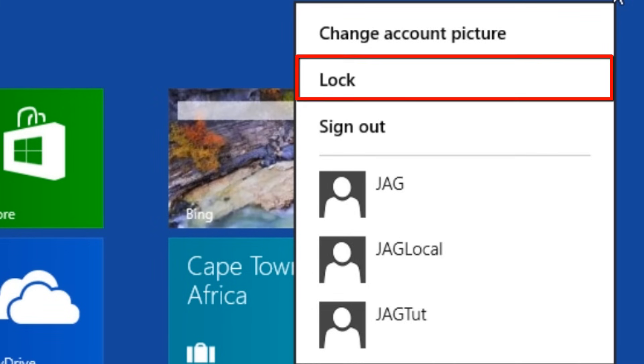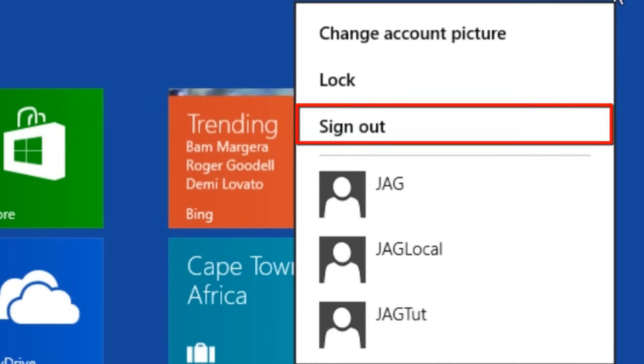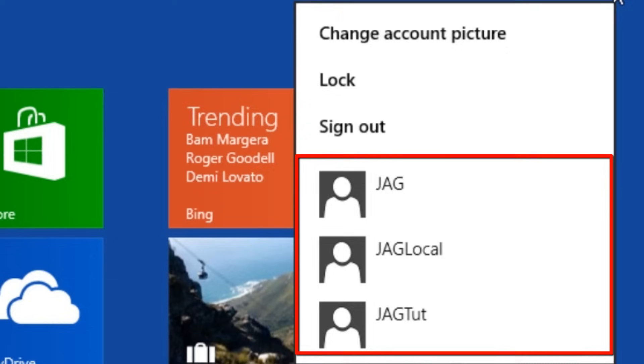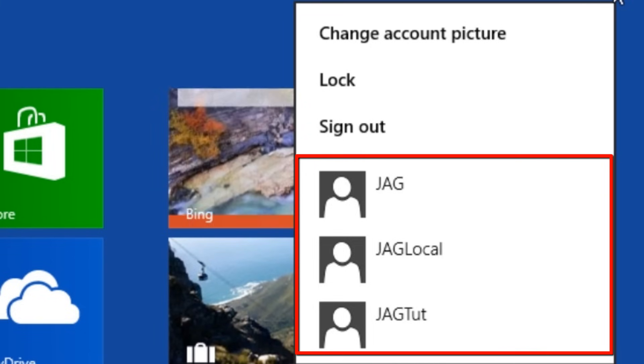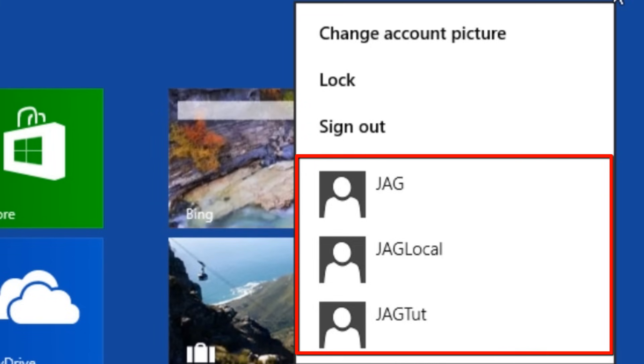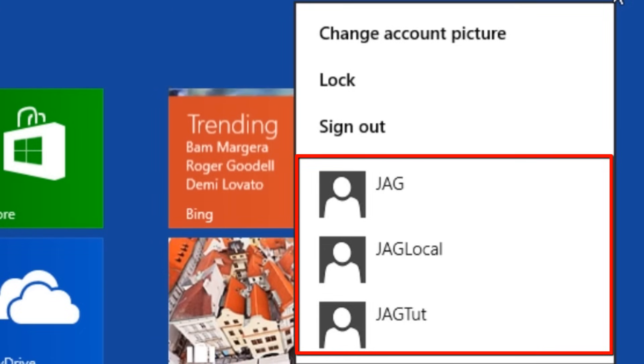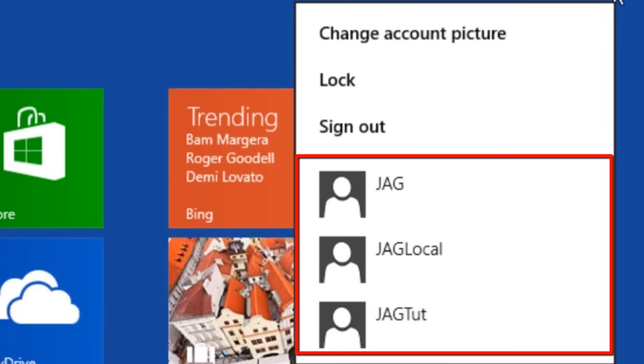Here we have the option to either lock the computer screen or sign out. Underneath these options at the bottom will be a list of all the user accounts on the system. In this case, there are three other user accounts.